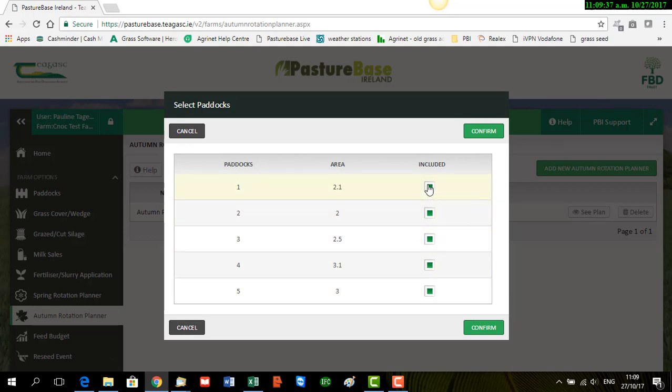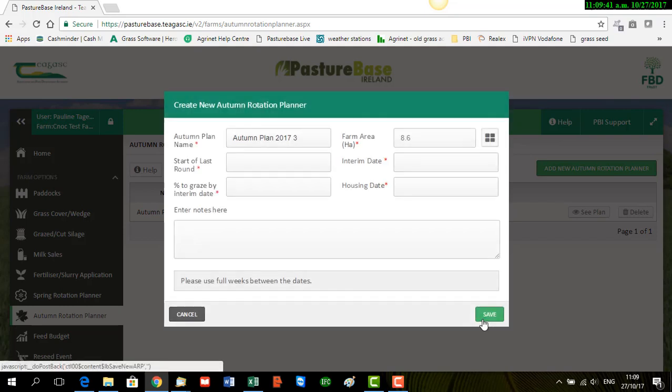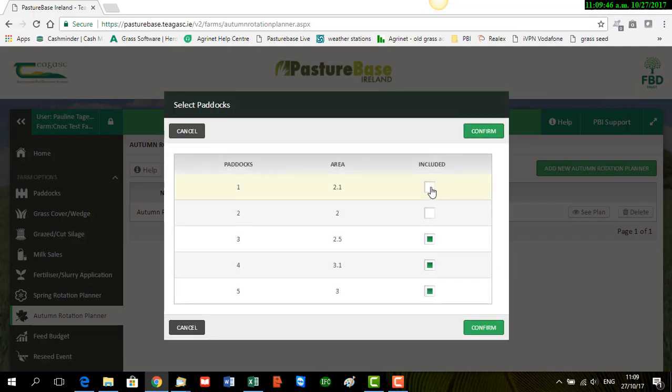If you don't want to include, let's say these first two paddocks, confirm. Then you see your area has changed. And if you want to go back in and include them.